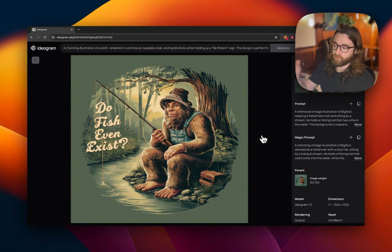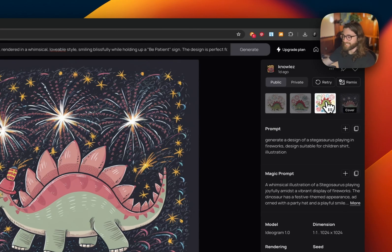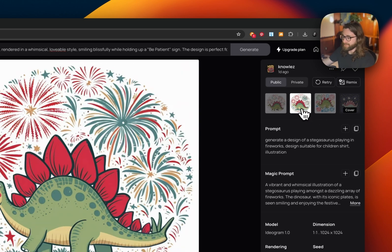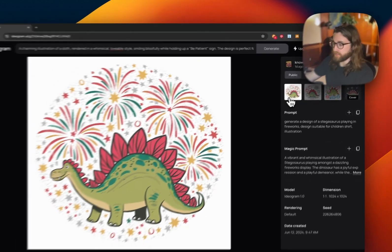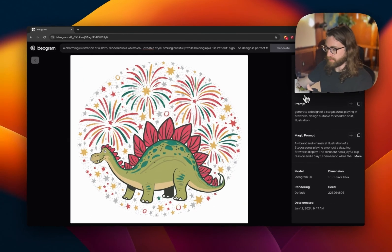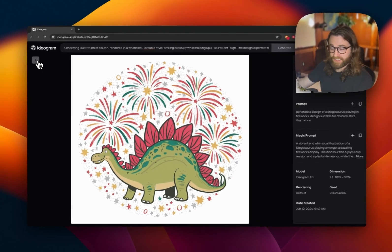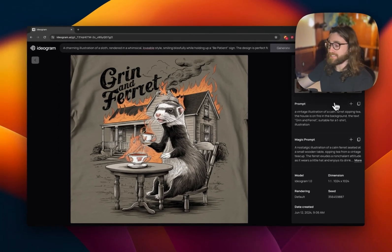Prompt six: generate a design of a stegosaurus playing in fireworks, designed suitable for a children's shirt illustration. This one turned out pretty good. Fourth of July is coming up soon, so it works really well for that theme and for kids-related apparel.